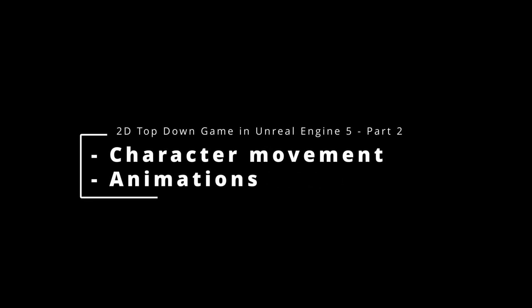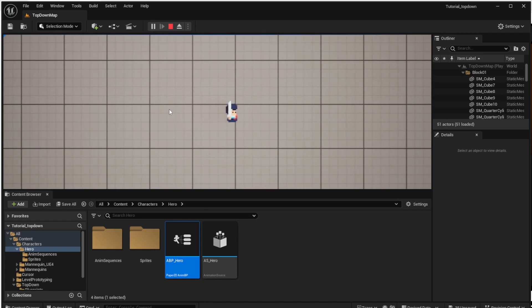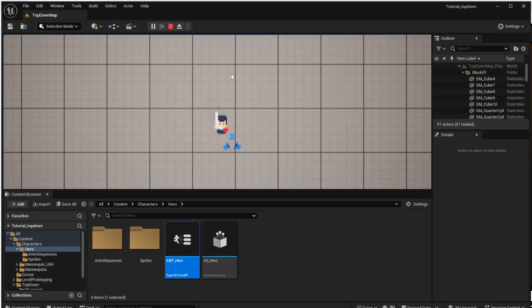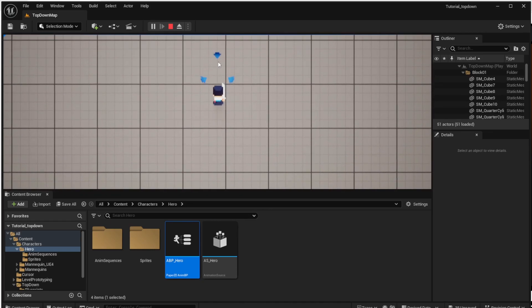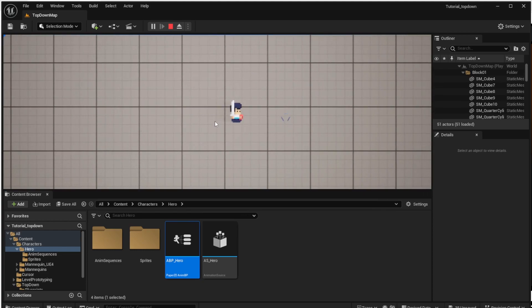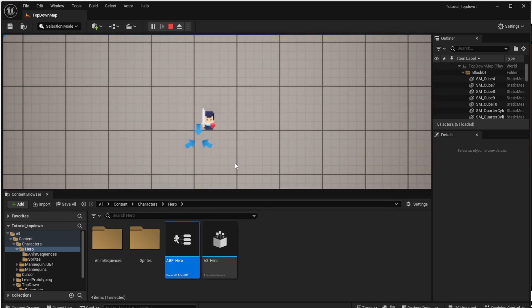Hello, this is the second part of the tutorial for the 2D top-down game in Unreal Engine 5. In this part we will learn about character movement and animations. In the end our game will look like this: the character will be able to move and rotate based on the direction of movement, and also stay in idle mode when there is no movement.